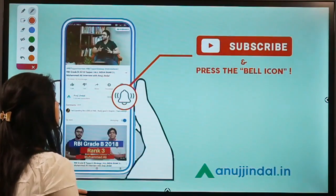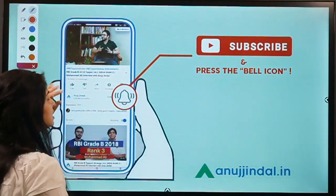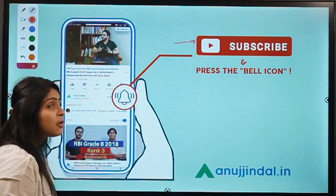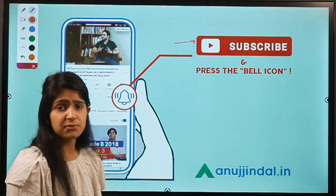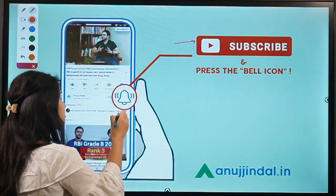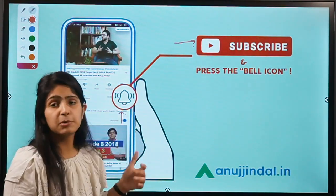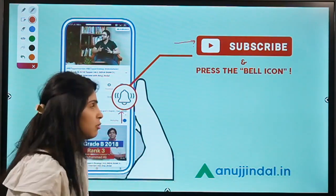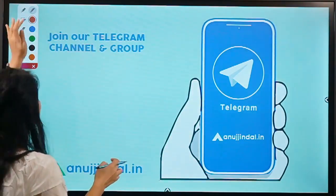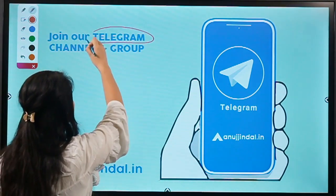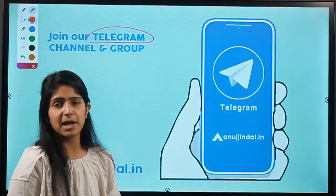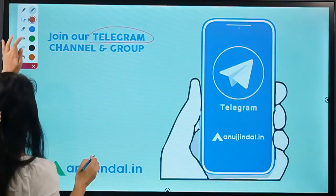Before moving to question number 1, I would like to ask you to subscribe to our channel. If you are a new entrant watching our video for the very first time, do not forget to subscribe and press the bell icon to get notified whenever a new video comes up. You can also join our Telegram group where you can post all your doubts and queries, and we will try to get back to you as soon as possible.